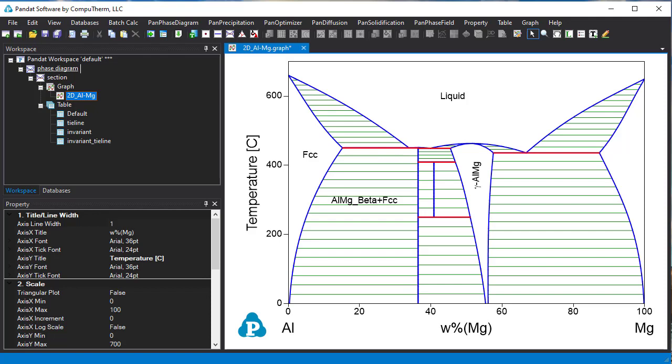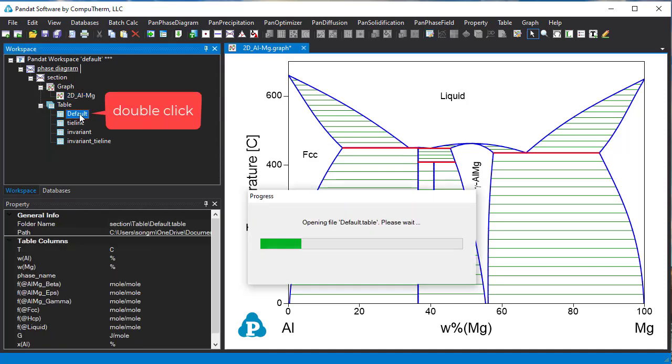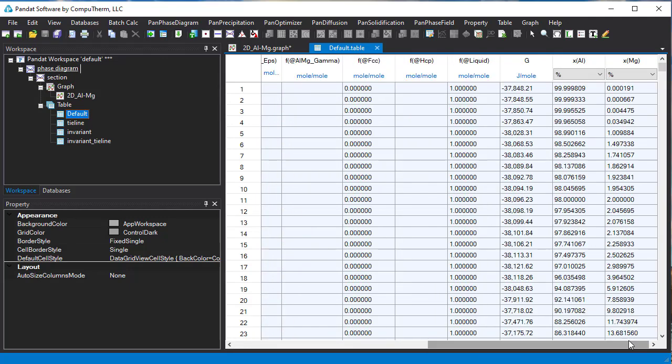This diagram is shown with weight percent as unit. If we also want to see the phase diagram with atomic percent as unit, we can do it easily. You don't need to redo the calculation because all the calculated data are stored in the tables. Double click the default table. You can see the atomic percent data at the end of the table.